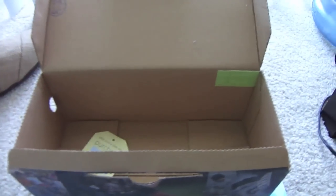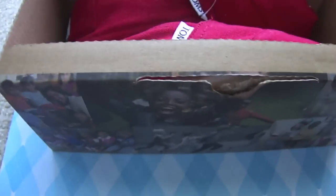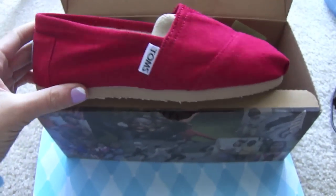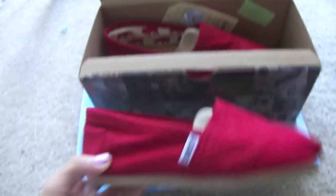So the second thing she got me were these red TOMS, and they look like this, which are really really cute.